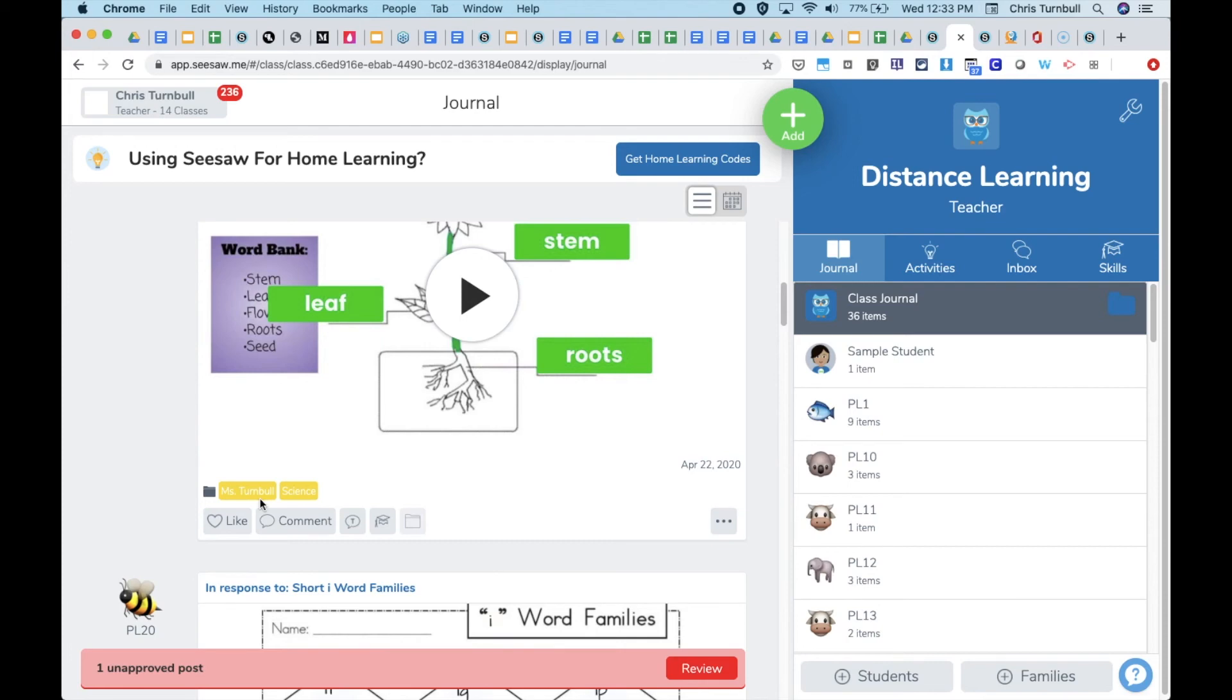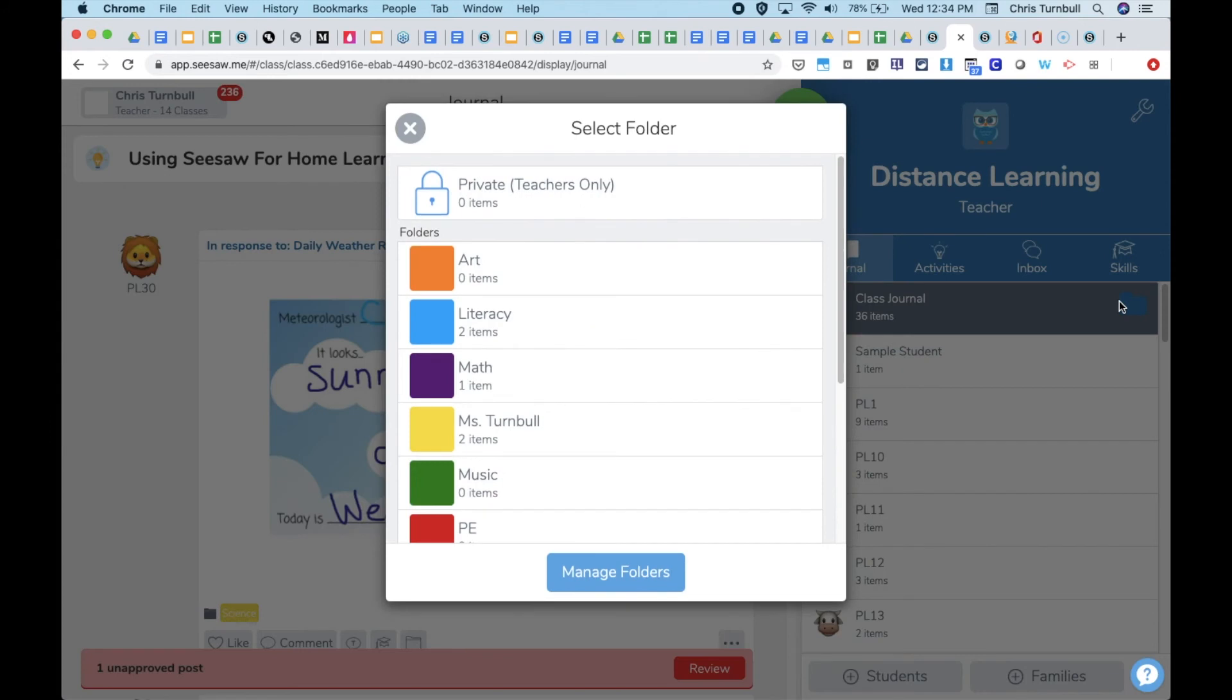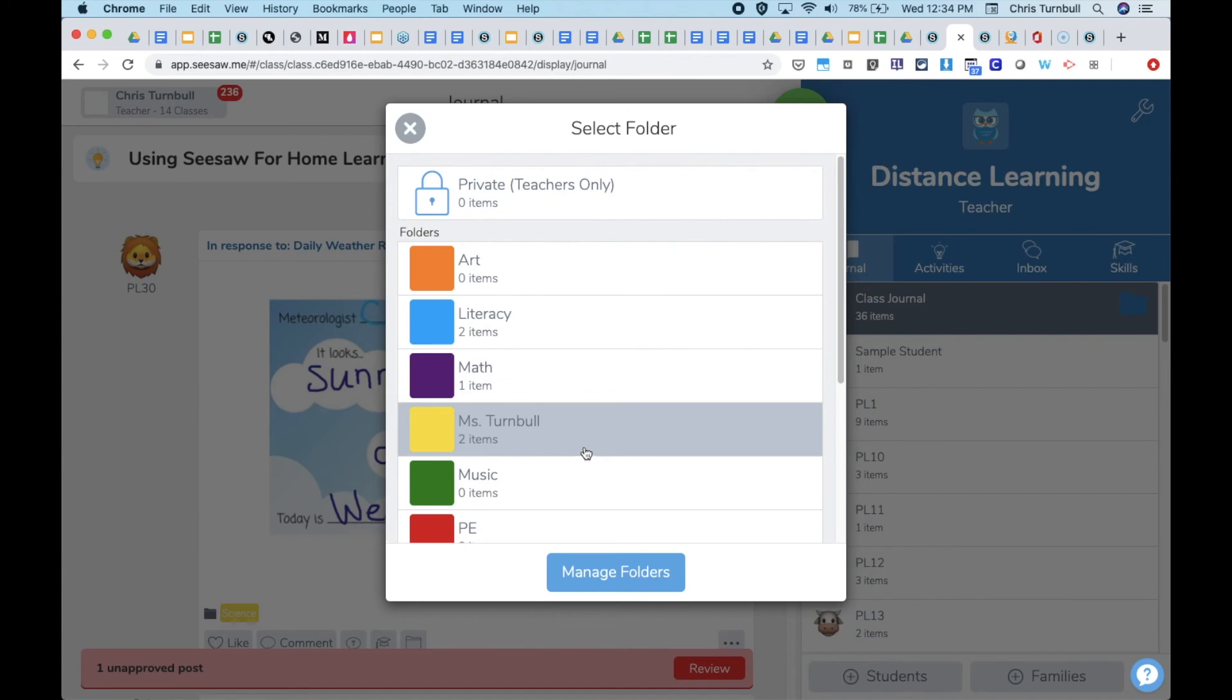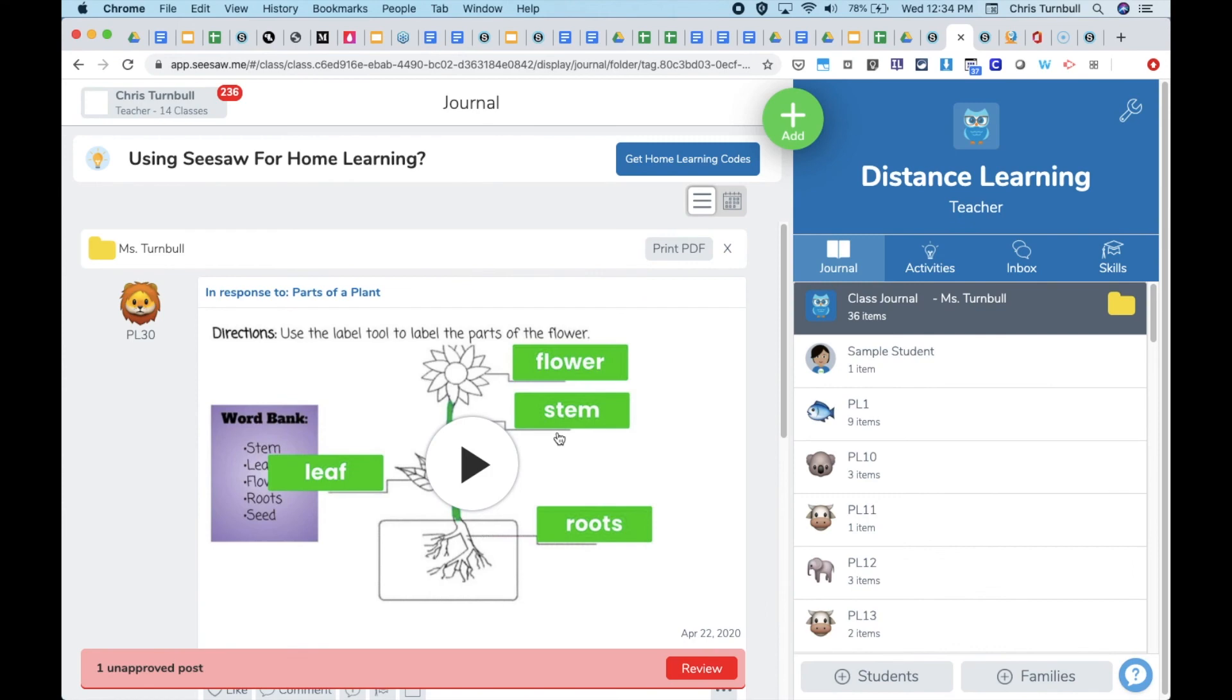By using folders to organize student work in the homeroom teacher's class, if specialists are tagging their activities or student posts with either their name or their content subject, it will save them time later if they're looking back for student examples by being able to go on the journal tab to the folders and quickly pull up the work that was submitted and tagged with their folder.